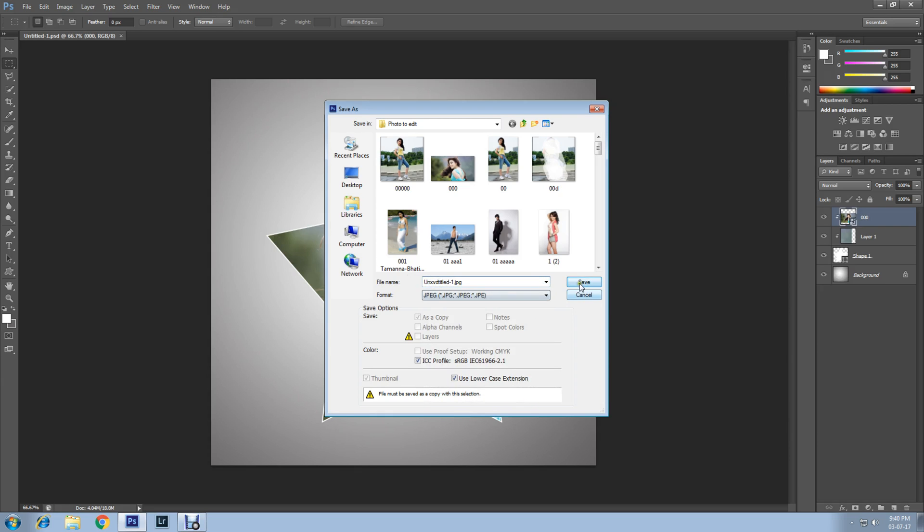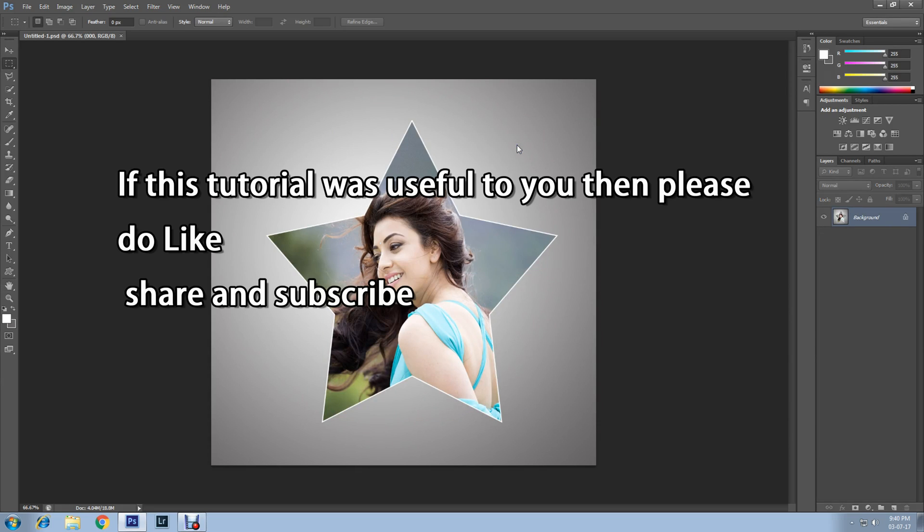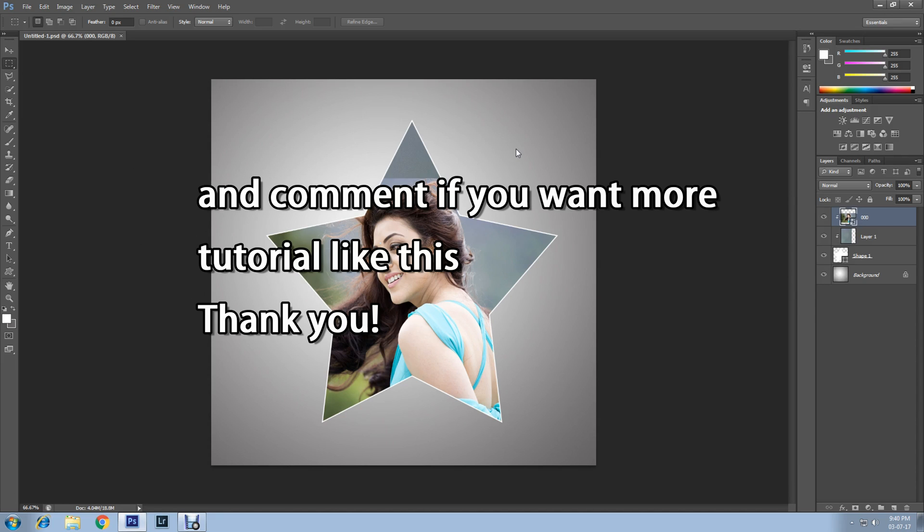If this tutorial was useful to you, then please do like, share, and subscribe, and comment if you want more tutorials like this. Thank you.